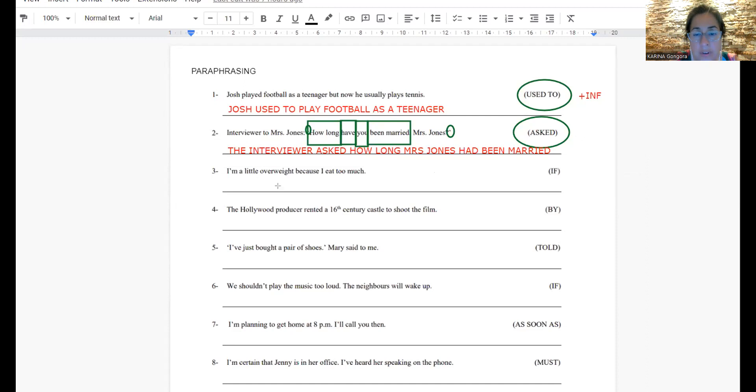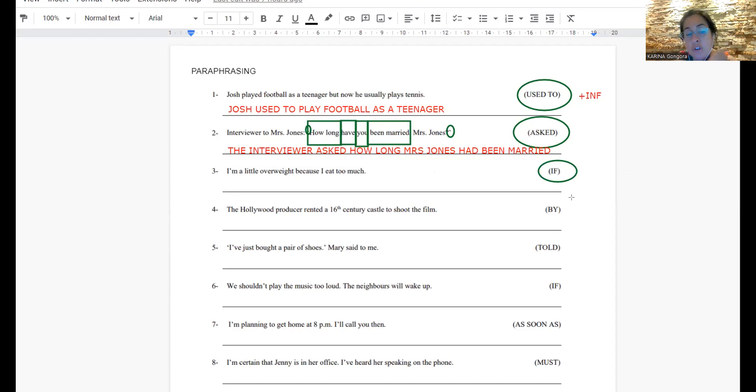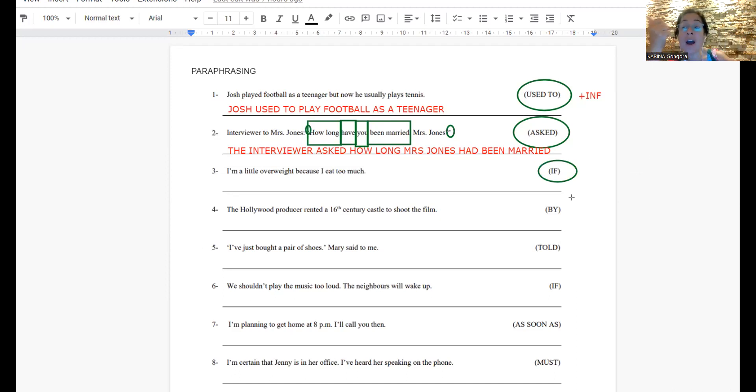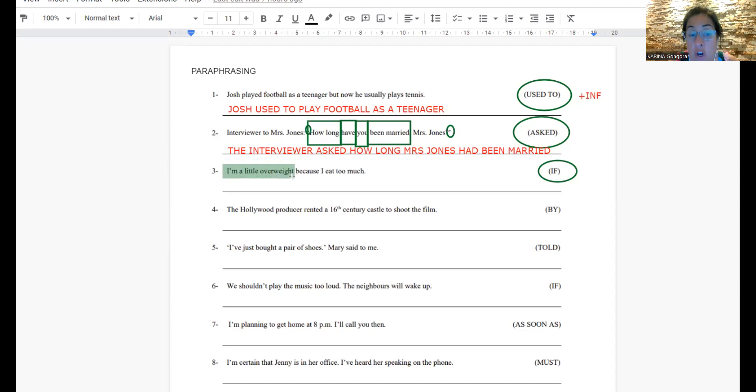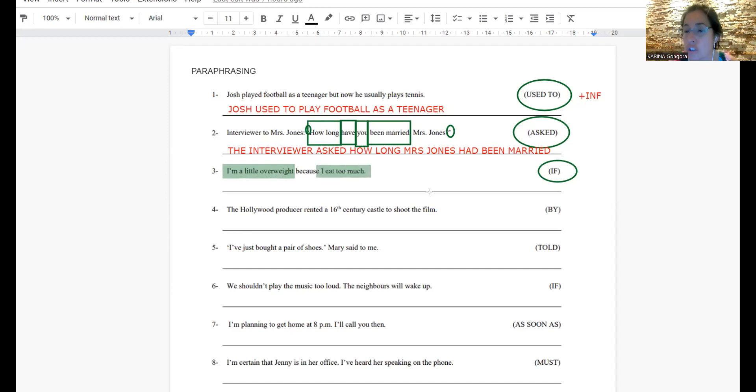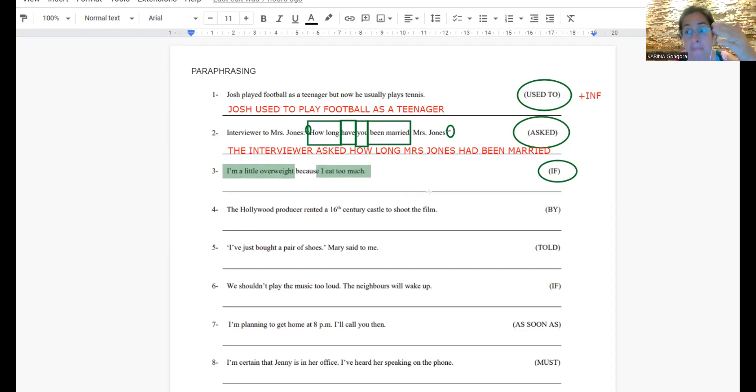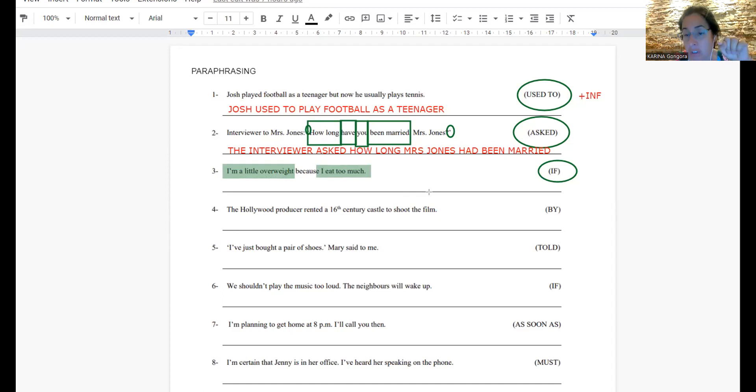Now, number three. If I have if, I know it is a conditional sentence. I have to pay attention and think, what type of conditional sentence? Types one or two. Remember that in all the conditional sentences, I have two ideas. In this case, I am a little overweight, and the other idea is I eat too much. Es algo que ya me sucede. Yo ya tengo sobrepeso. No es algo que me va a pasar a futuro. Es muy probable que esto no sea conditional type one porque no habla de algo a futuro. Habla de algo que me está pasando en este momento.